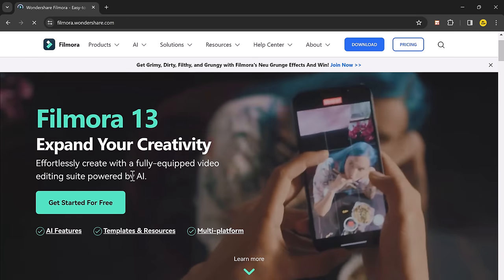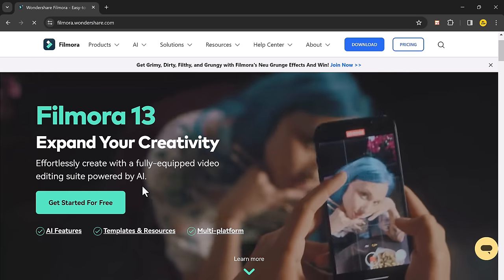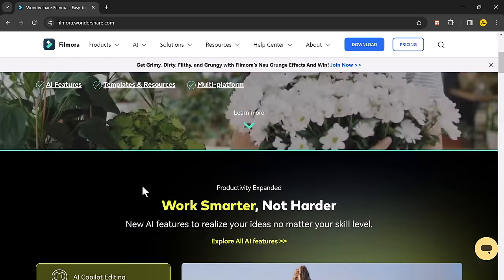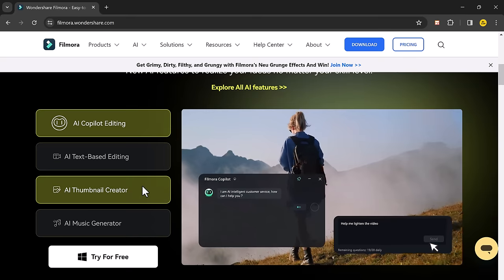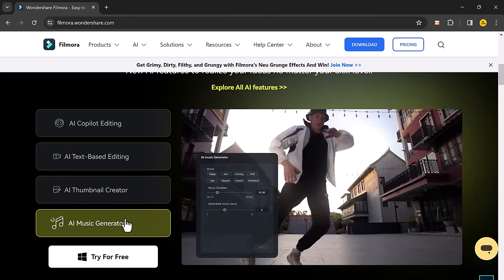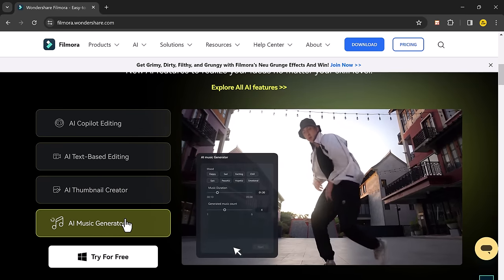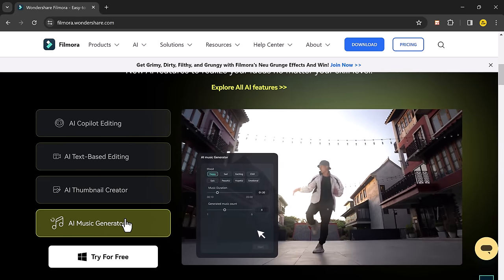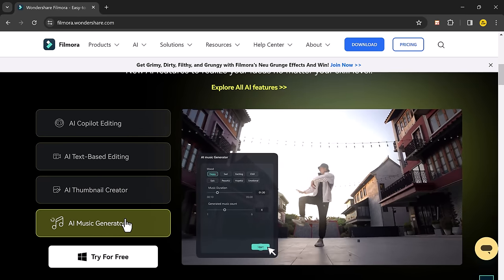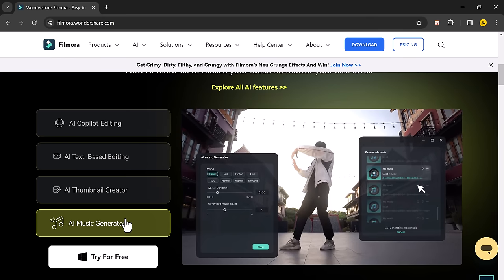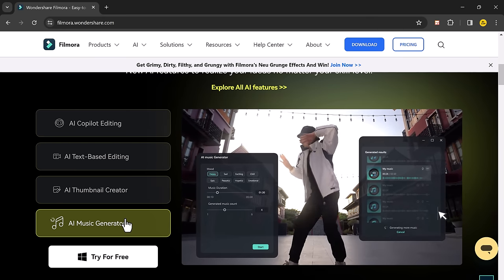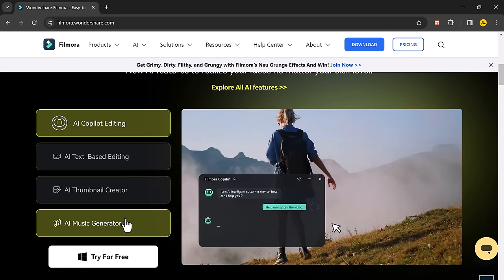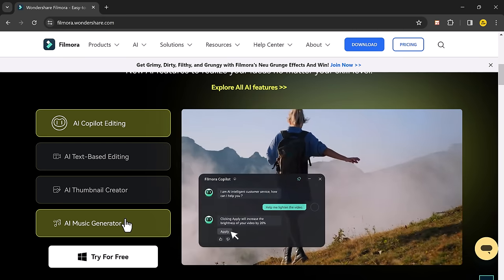If you ever spend hours searching for the perfect music for your video only to get struck down by copyright claims, what if there was a way to create high-quality royalty-free music that's exactly what your video needs and you could use it commercially.